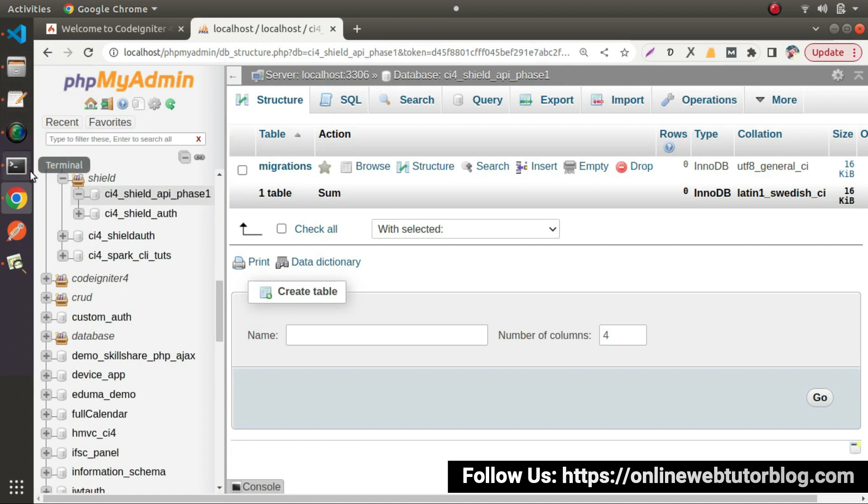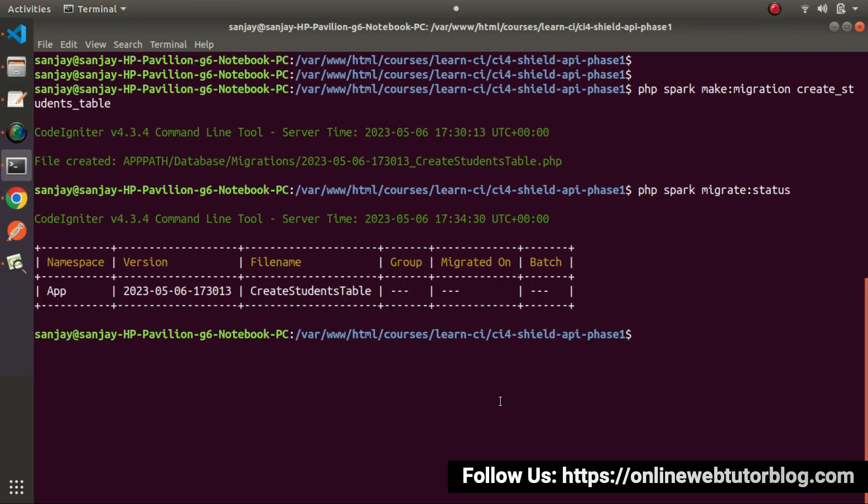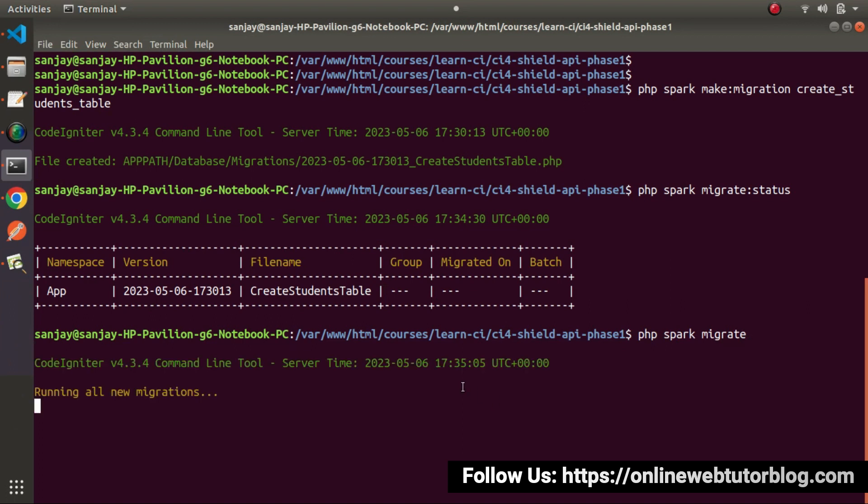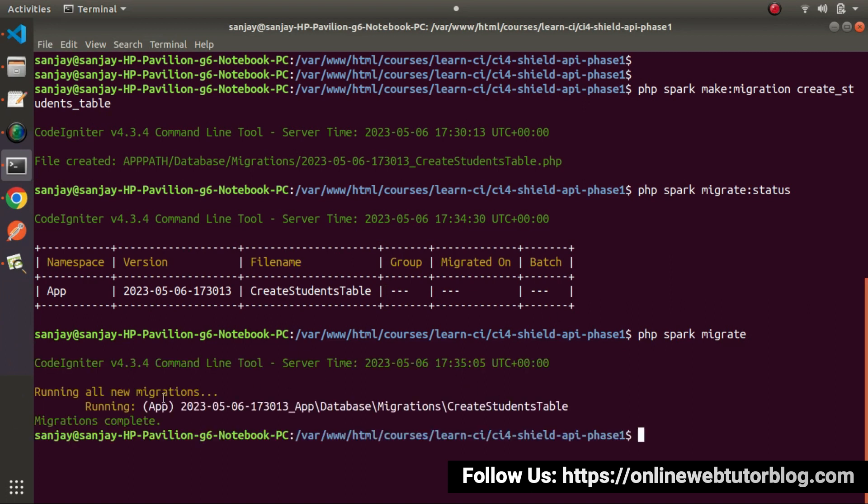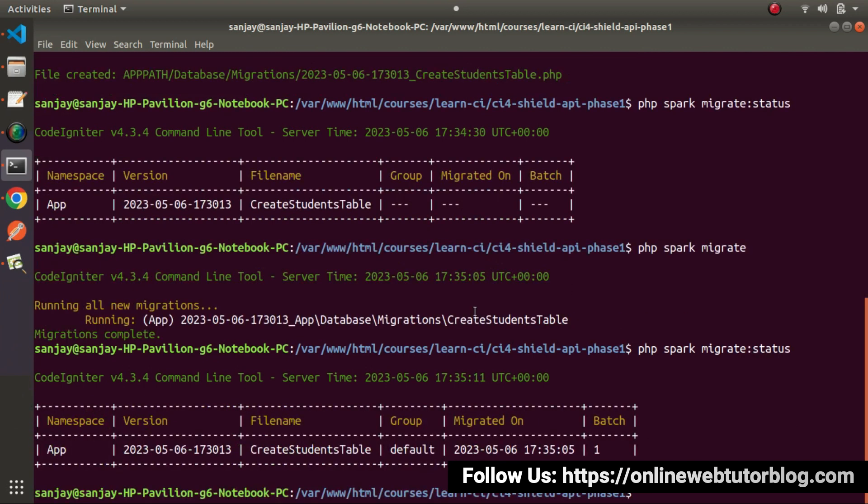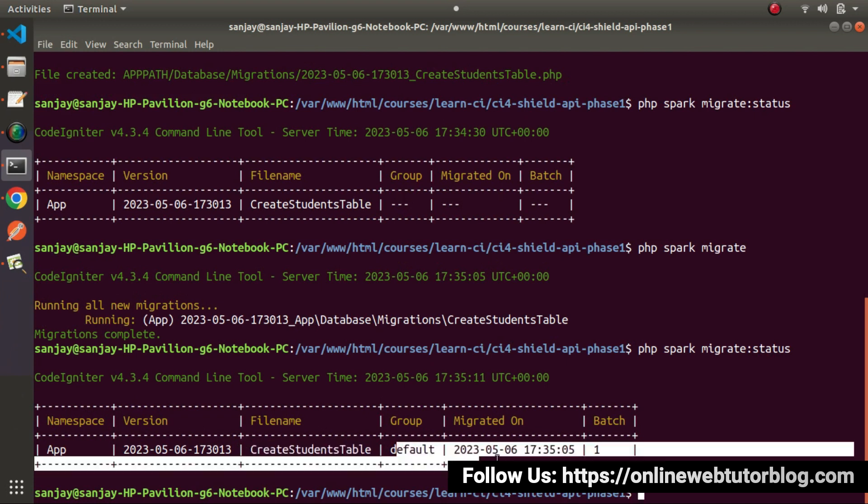Now go here to terminal. Let's say php spark migrate. Press enter. It will execute our migration. And if I again type php spark migrate status. Now this time we can see that our migration class now migrated.